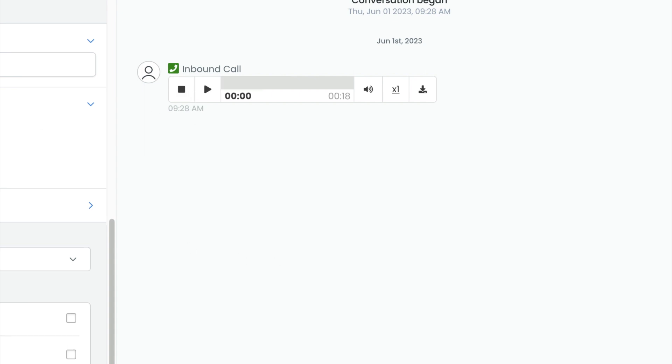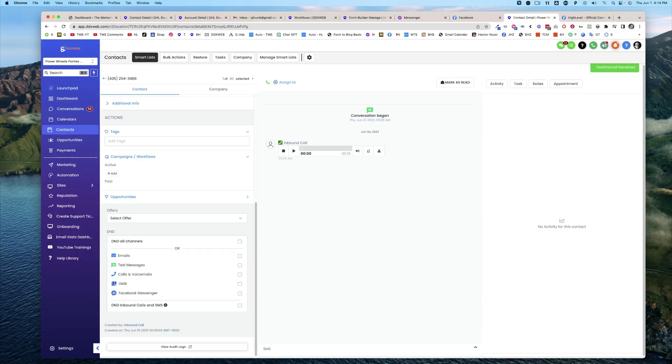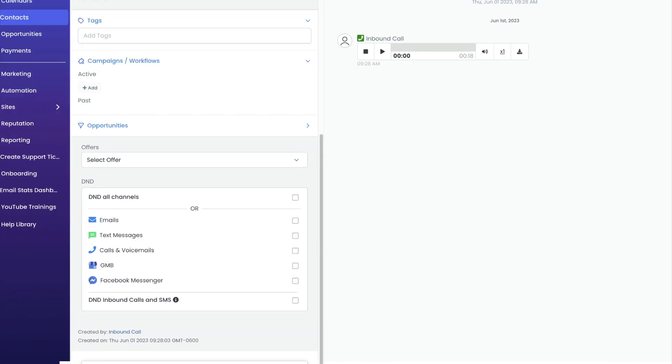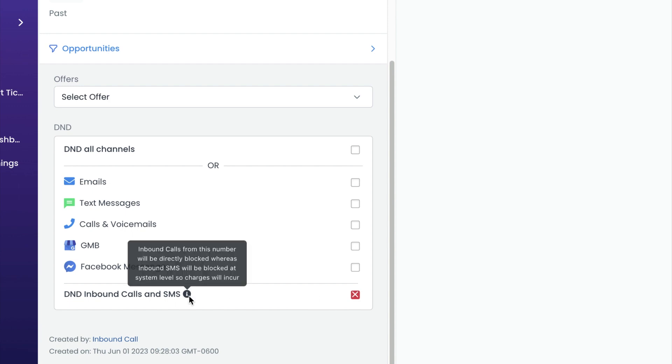So basically you just come over here to the DND section, and all you have to do is click the little checkbox there. There's a little disclaimer that says inbound calls from this number will be directly blocked, whereas inbound SMS will be blocked at the system level, so charges will incur.